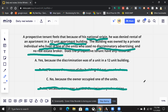We're left with two answers: A) yes because the discrimination was of a unit in a 12-unit building, or C) no because the owner occupied one of the units. Now, according to Title 8 of the Federal Fair Housing Act — our 1968 law — there are times when you can discriminate, and those are when it is owner-occupied of a one-to-four unit building.